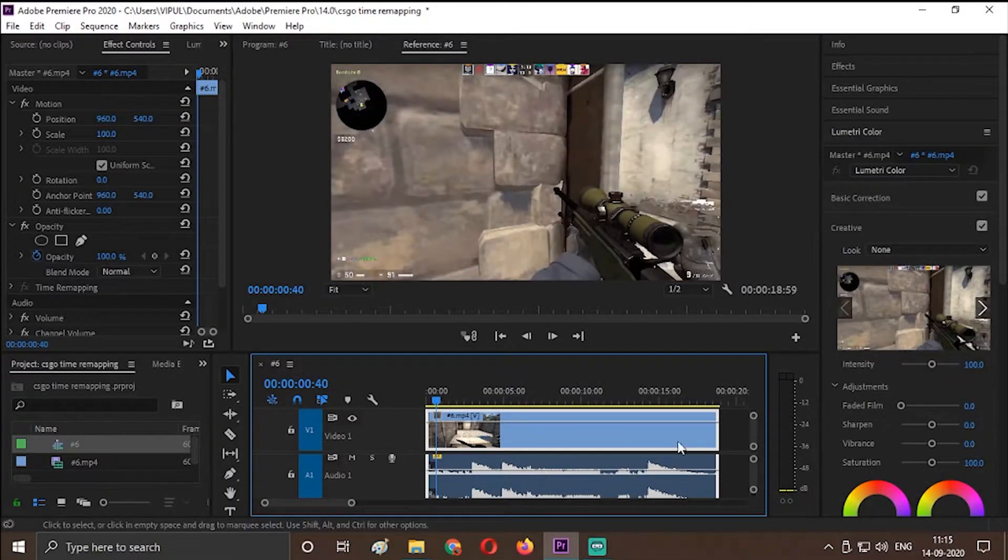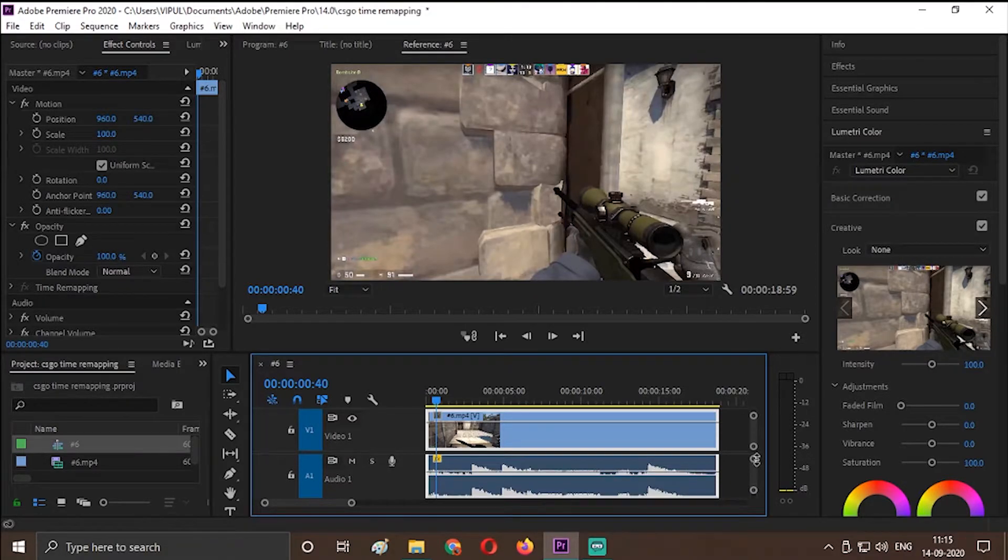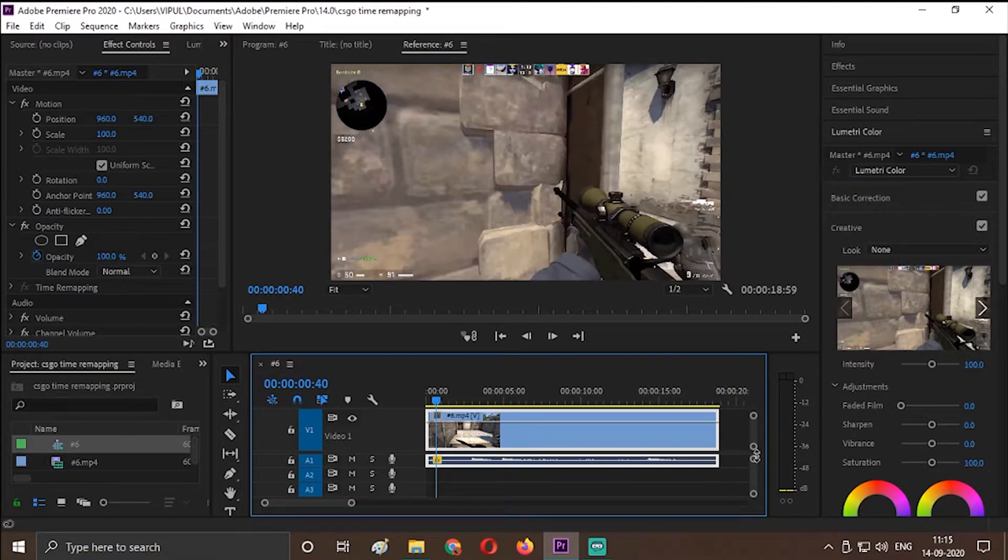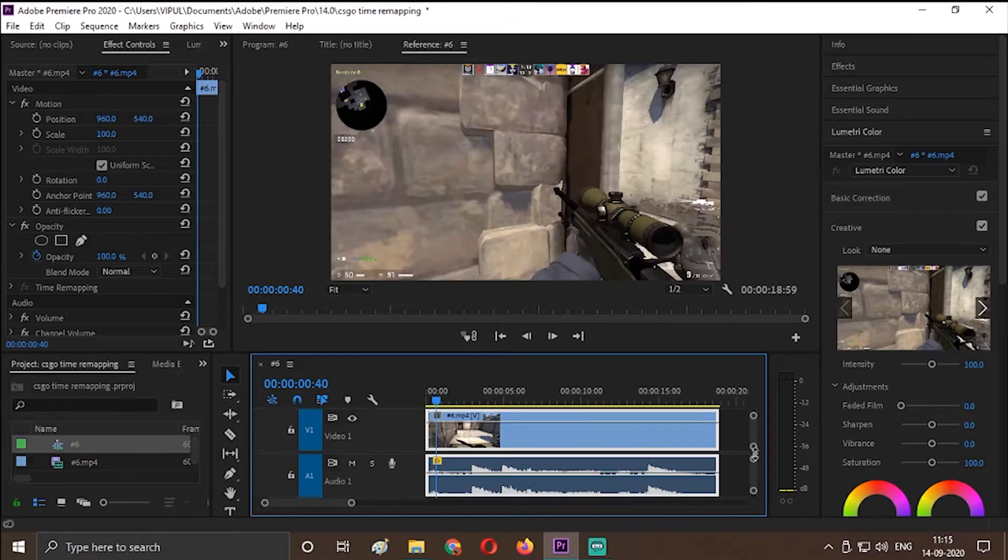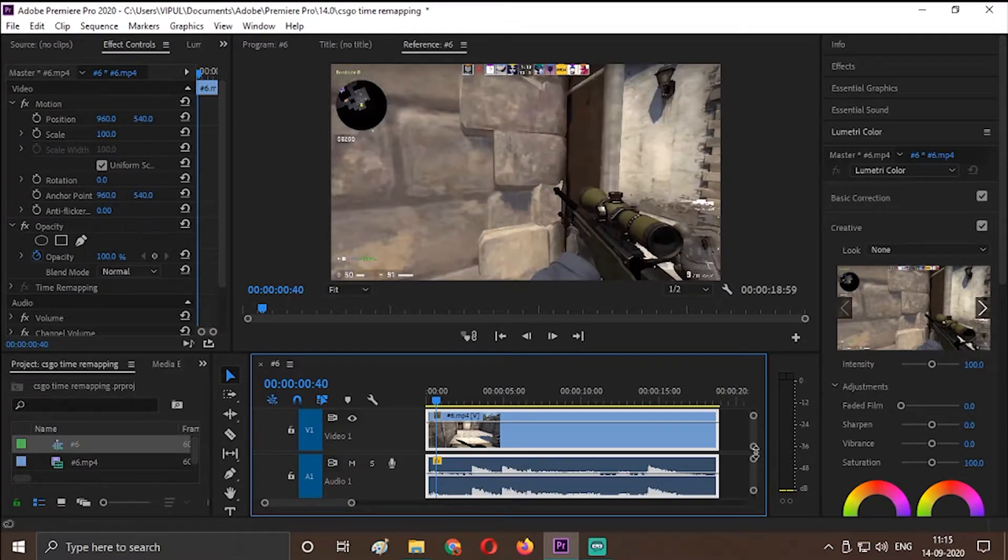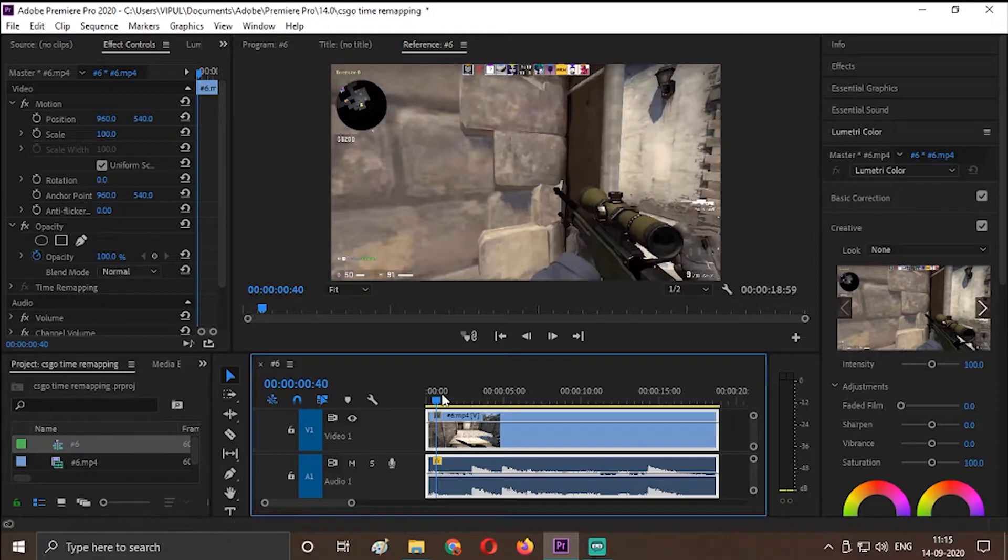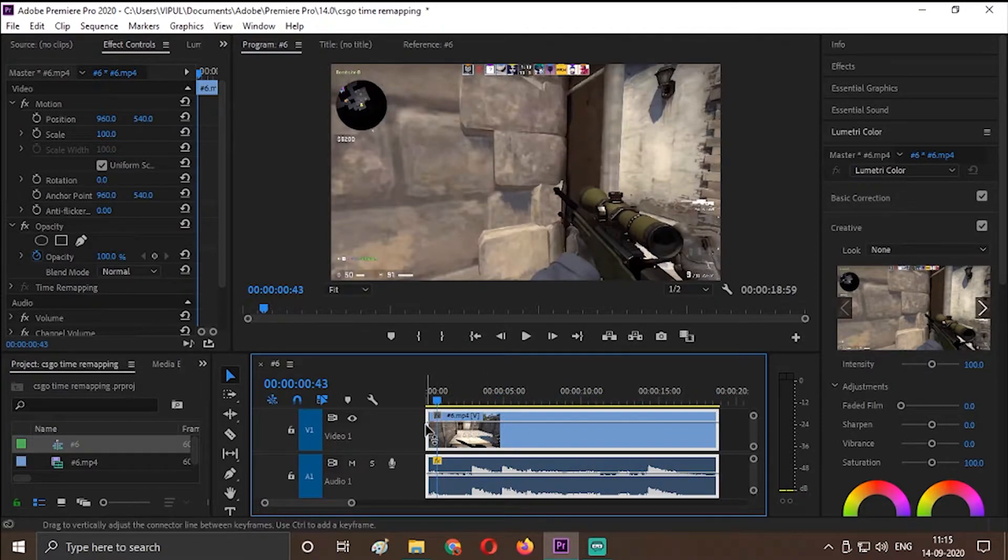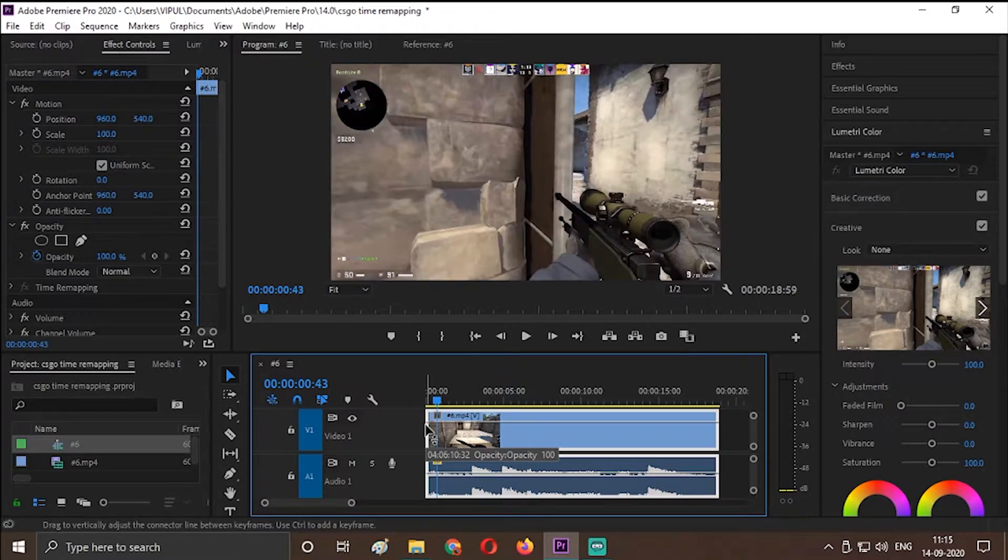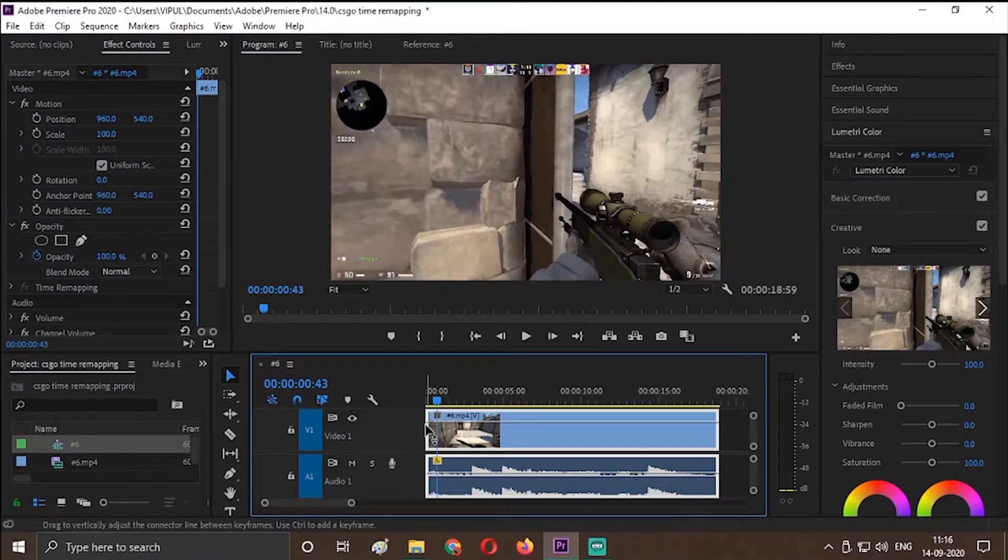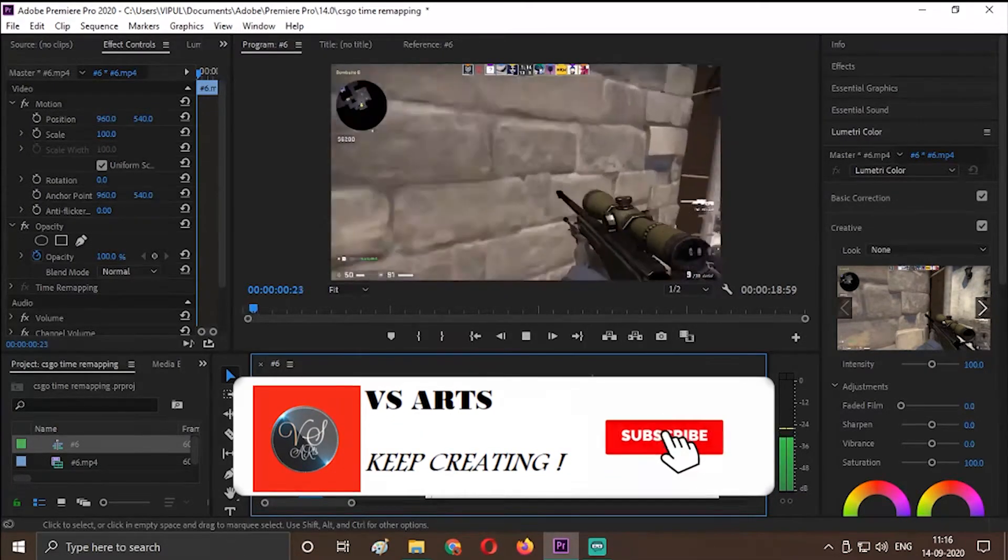So guys, here we are in Premiere Pro. So as I was talking, we will be doing exposure effect. It's a very useful and nice effect and easy to use. As you can see, this is the clip shot from my friend's channel. His channel is in the description. Ties Gaming, subscribe to it. He plays really well all the PC games. So I have taken a small clip of it. So I will show you the clip first.